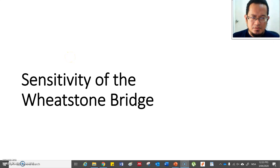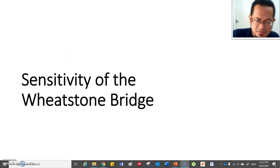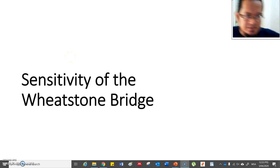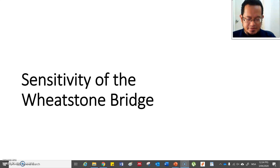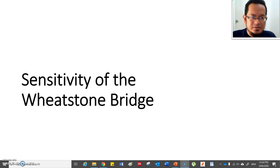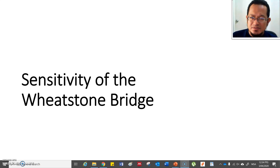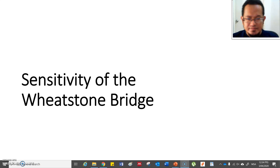Welcome back to our last section for Wheatstone Bridge. We are now going to talk about the topic of sensitivity of Wheatstone Bridge.